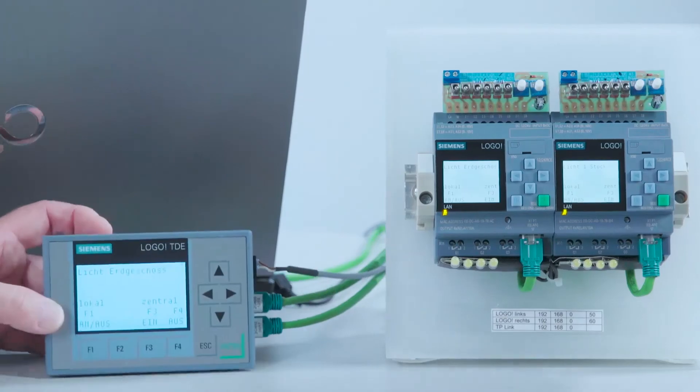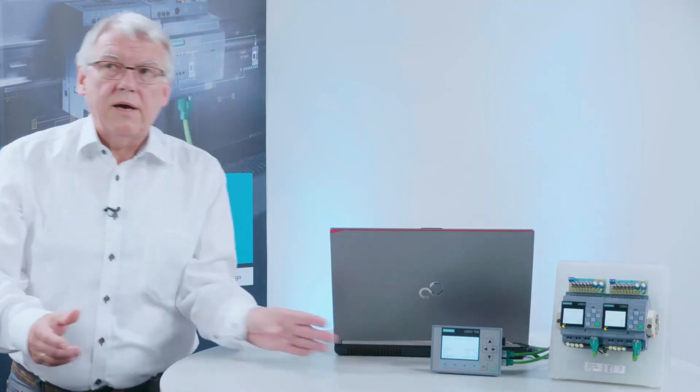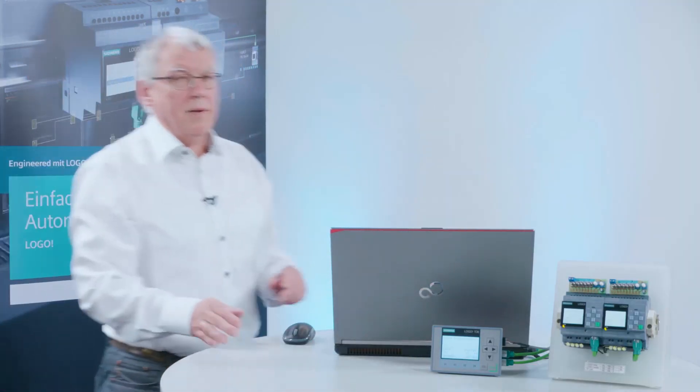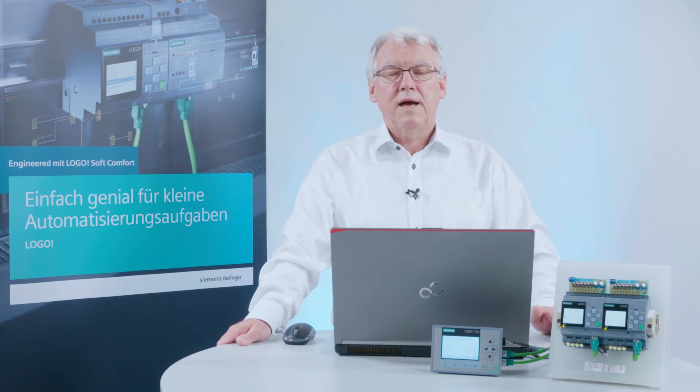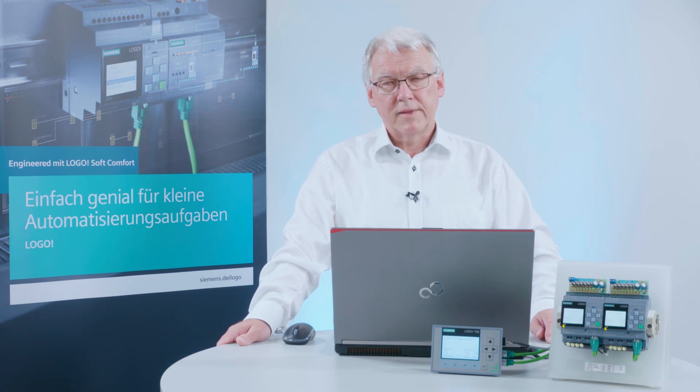As you can see, transforming two projects for Logo 0BA6 to a network project for Logo 8 is really easy. Logo. Simply ingenious. Simply more.